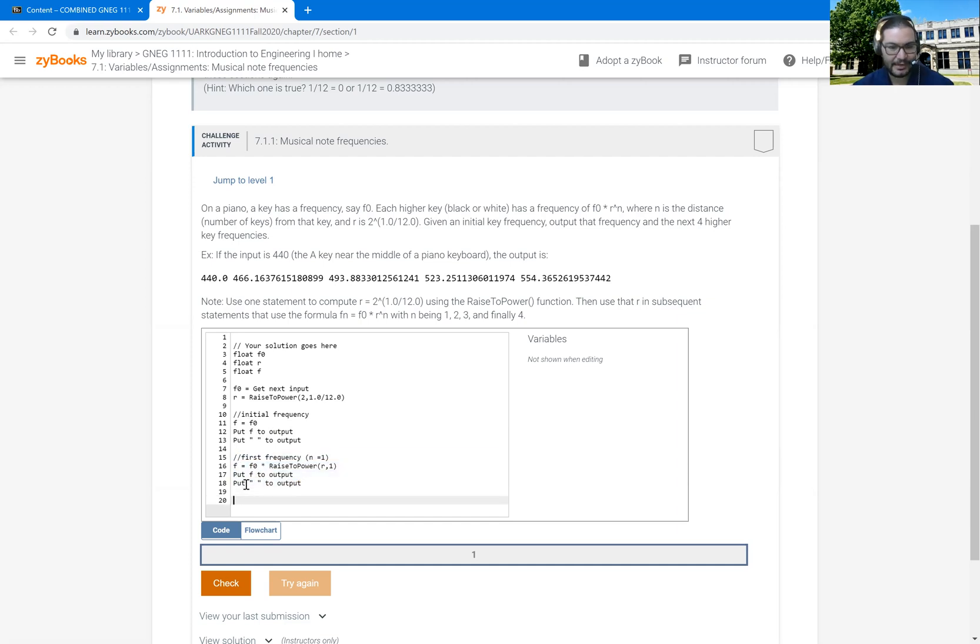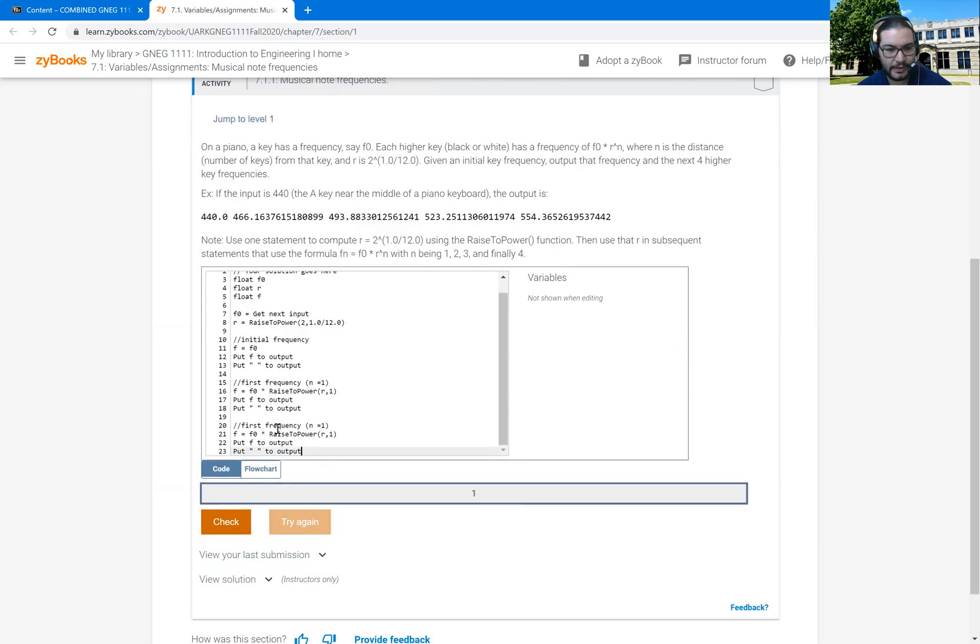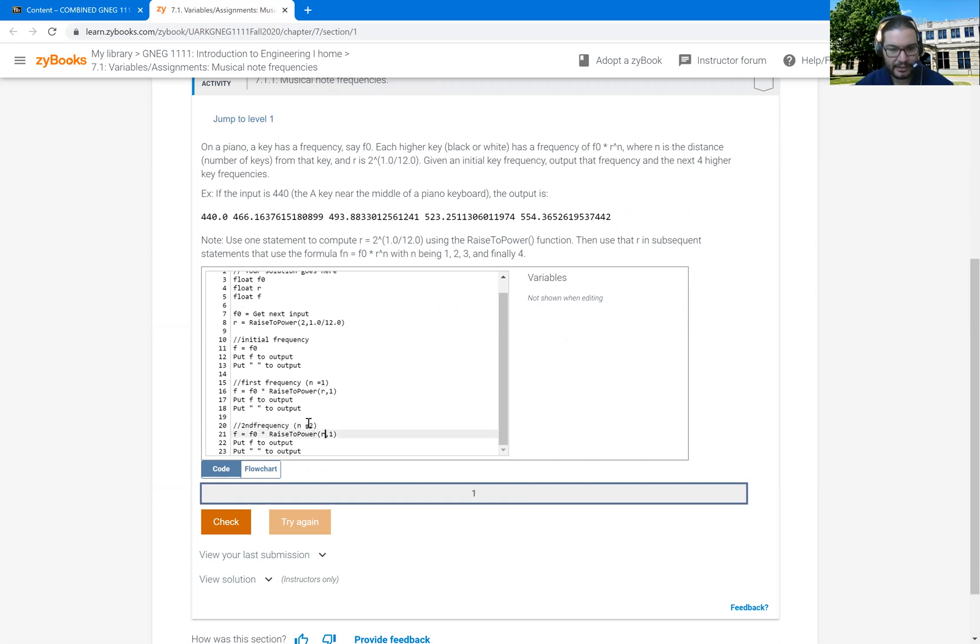I also could say that it's F0 times R raised to the zero power if I wanted to keep that consistency, but that's just doing extra calculations. So yeah, I can do that. And that should put out the first frequency. Then I can do it again. Control C, Control V. This is going to be the second frequency. So N is going to equal two. And then all I have to change is that one becomes a two.